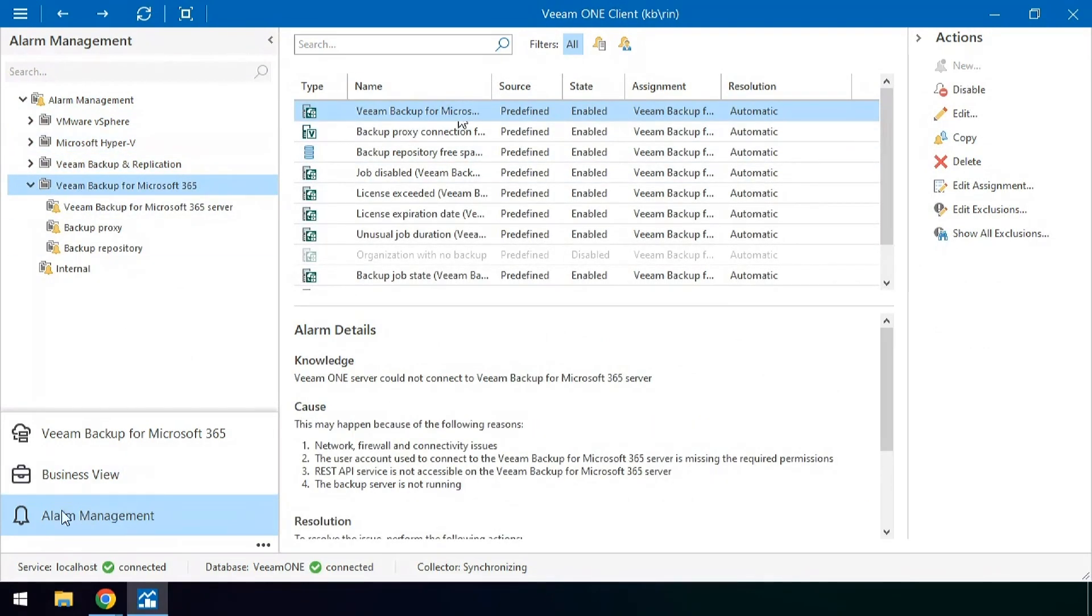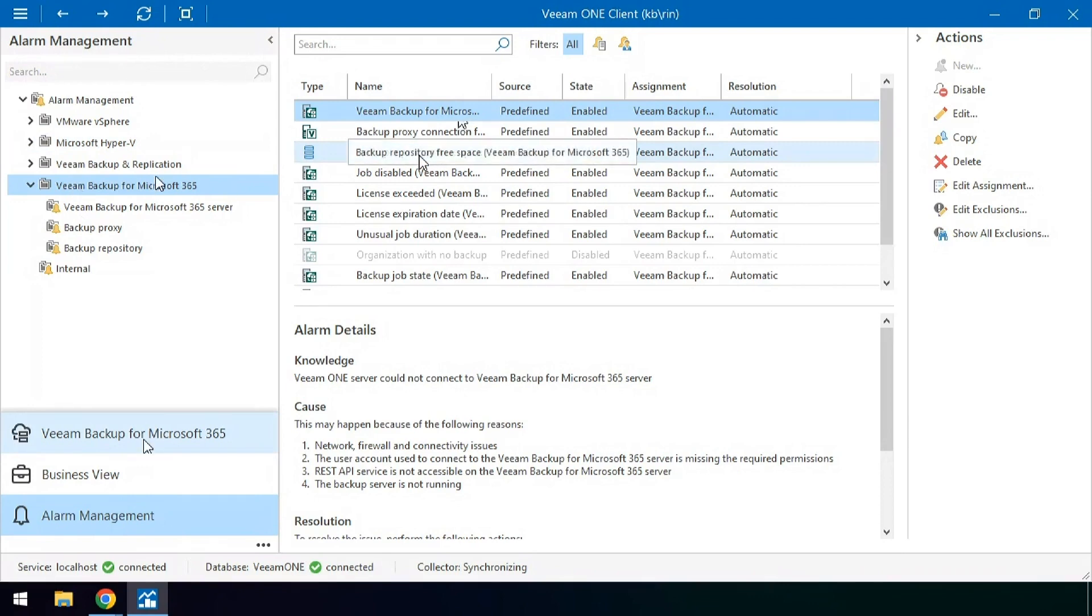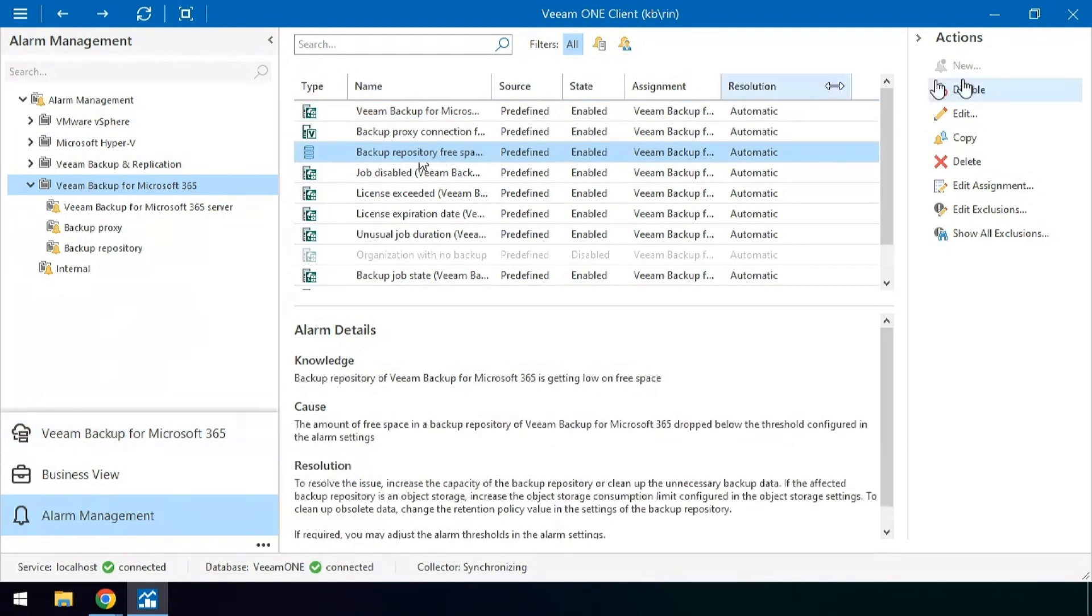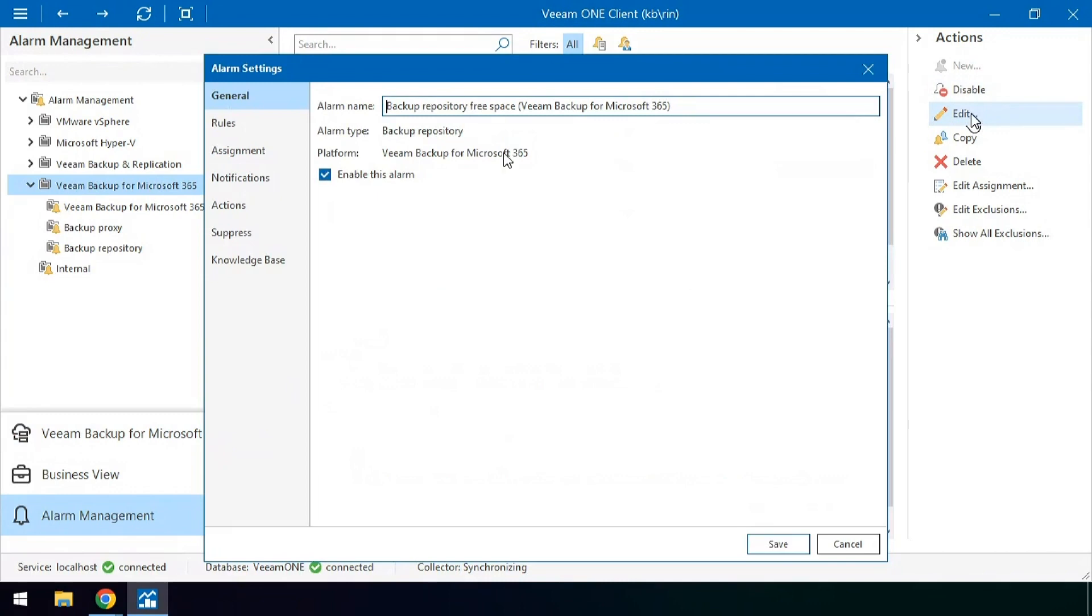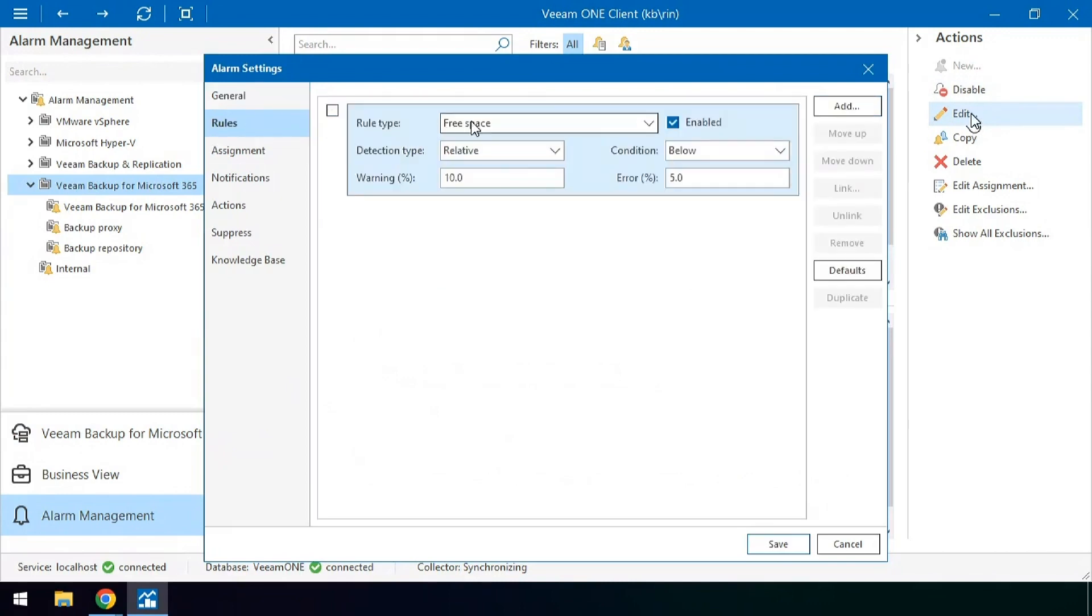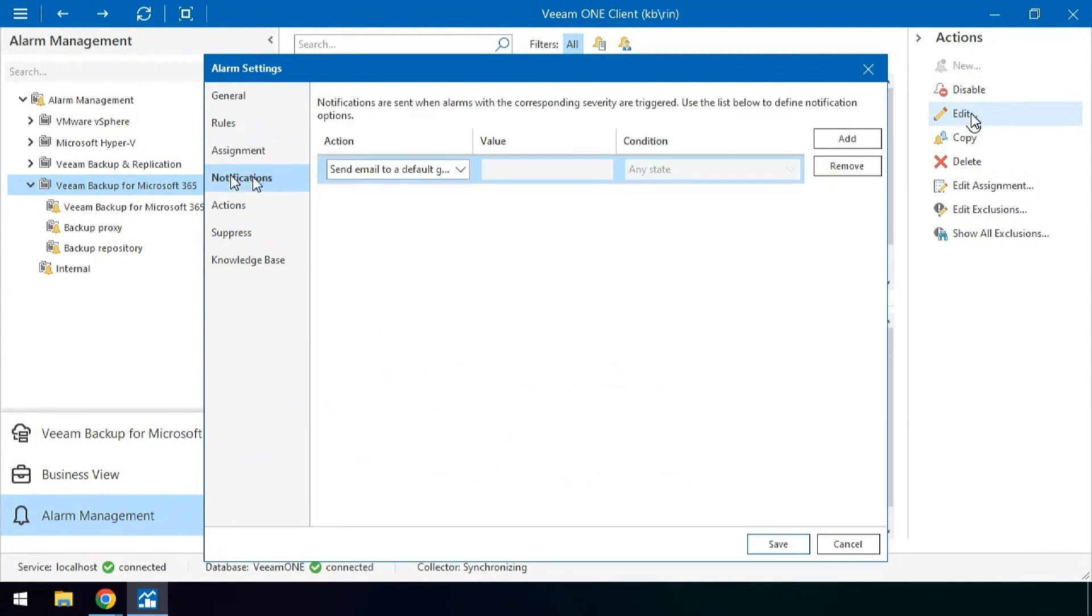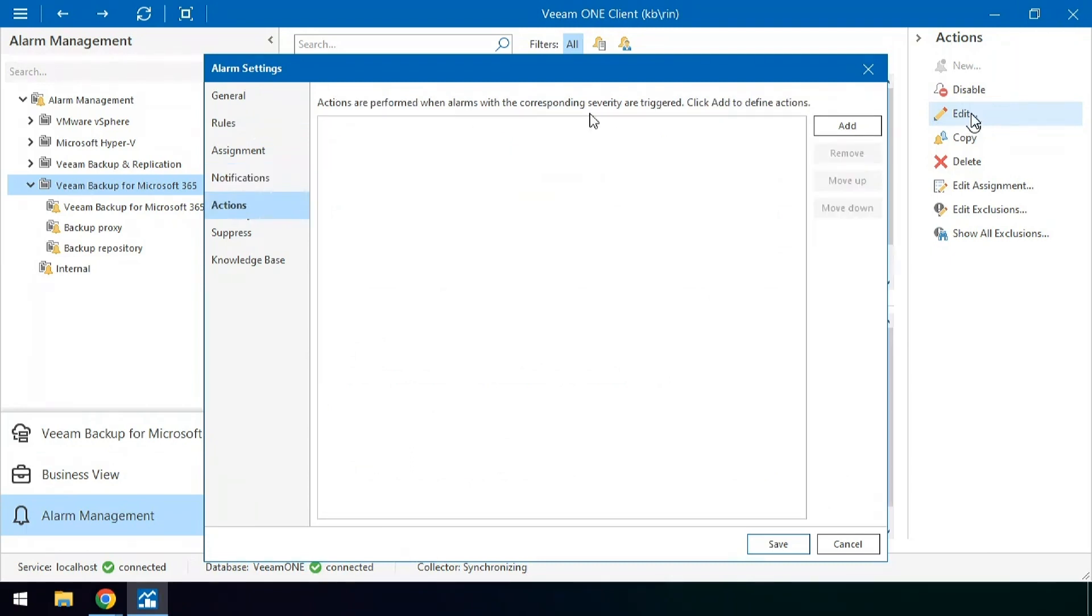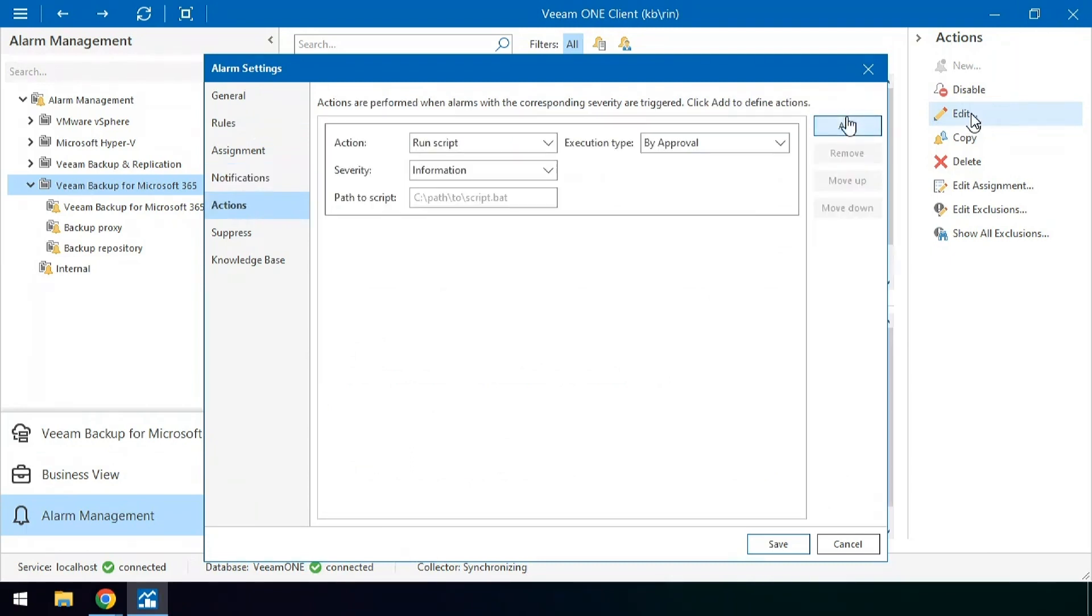So under the alarm management and under Veeam Backup for Microsoft 365 we have over 11 different alarms that can be set up, configured, and modified with the edit option for the different rules on say free space. What kind of notifications are received and what kind of actions are taken based off these alarms being triggered.